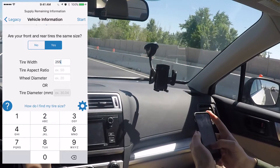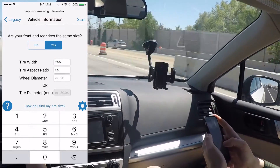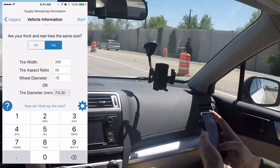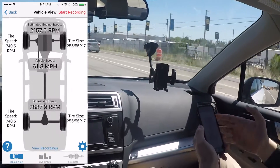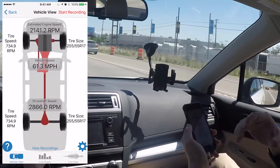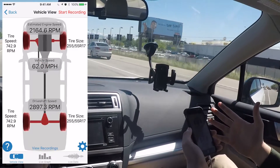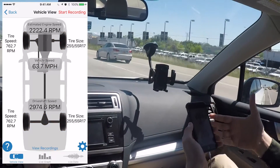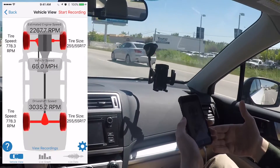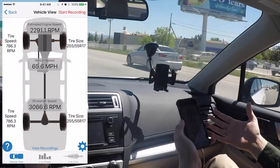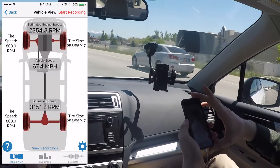We're going to enter in our tire size and then hit start. As soon as you hit start, it takes you to the vehicle view that will show you where the vibrations are coming from. The app uses the phone's internal sensors to measure the vibration and tell you where that vibration is coming from.